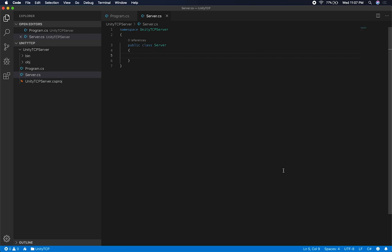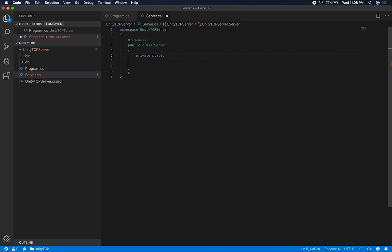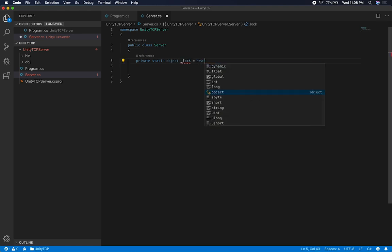If multiple threads are writing to the dictionary at the same time, we're going to have issues — it's going to throw exceptions. So we need to use something called lock, which allows us to safely write to the clients dictionary. The threads will wait if one is already writing; it holds the lock on that object until released. So I'll start by creating a private object for the lock — common practice in .NET multi-threaded applications — and initialize it with new object().